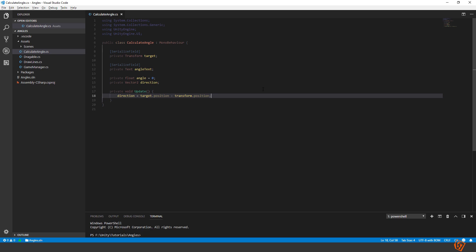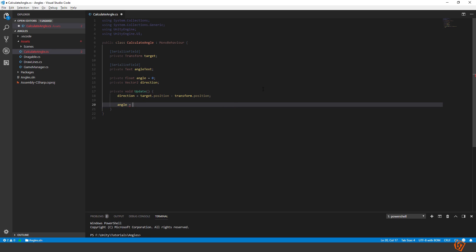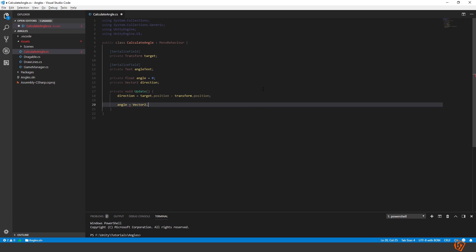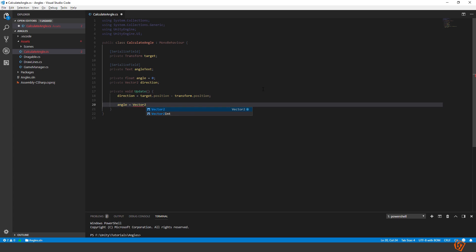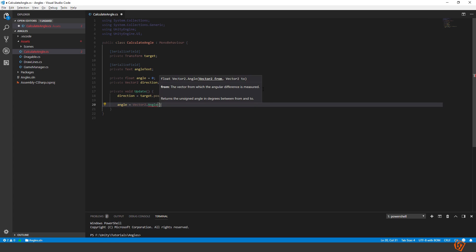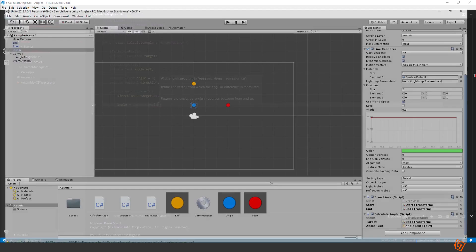Now we can go ahead and calculate angle. Angle equal to Vector2.Angle. There is an angle in Vector3 as well. And it works just the same in the 3D space. We only need the one for 2D at the moment. We need a from vector and the to vector for this angle to work. And the from vector is the vector that we defined to be the zero angle. So it's the direction between the blue and the red ball.